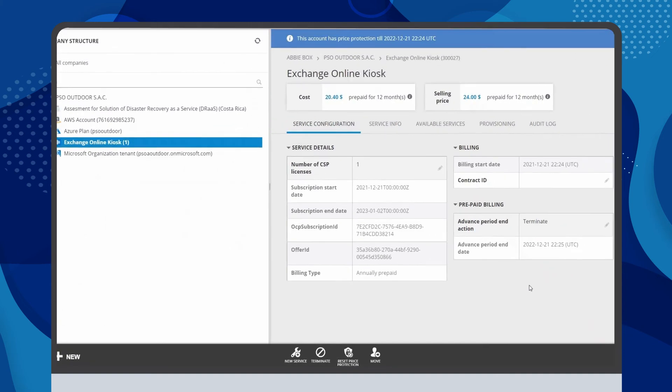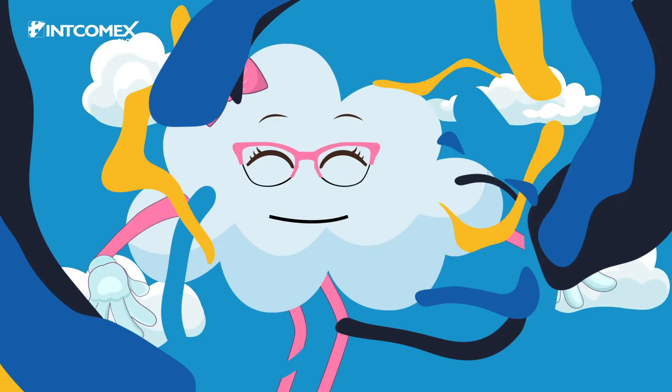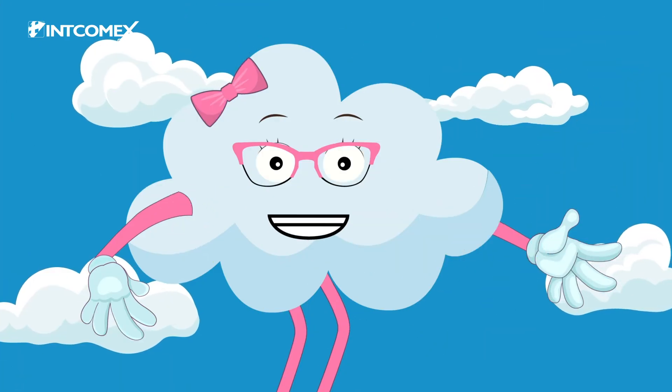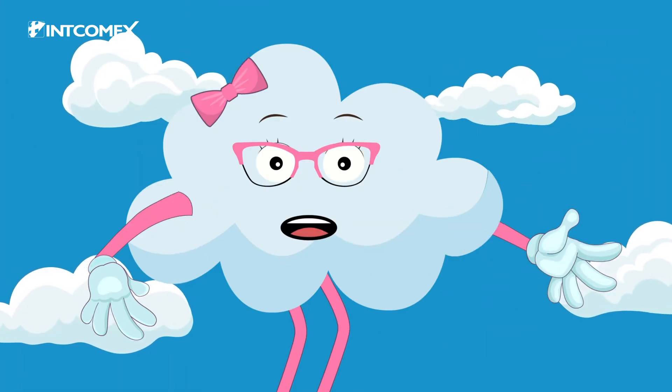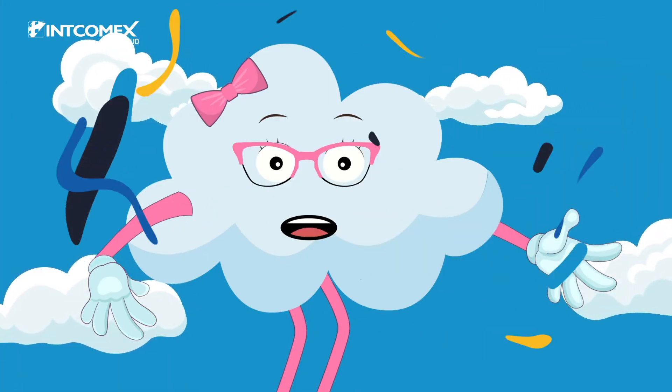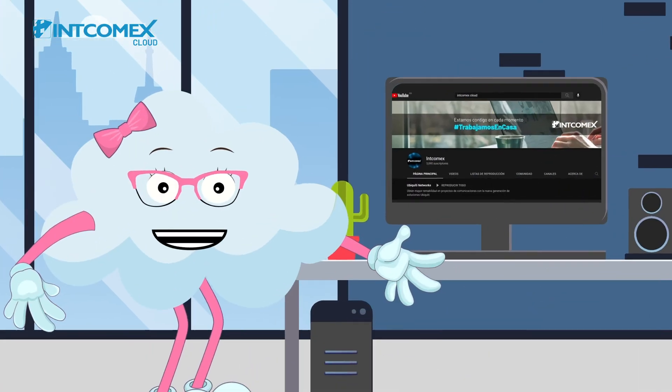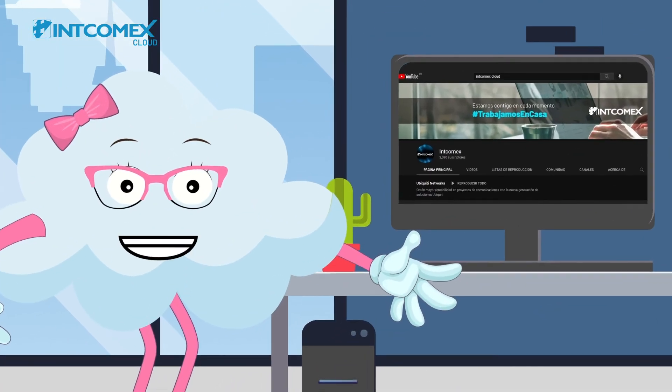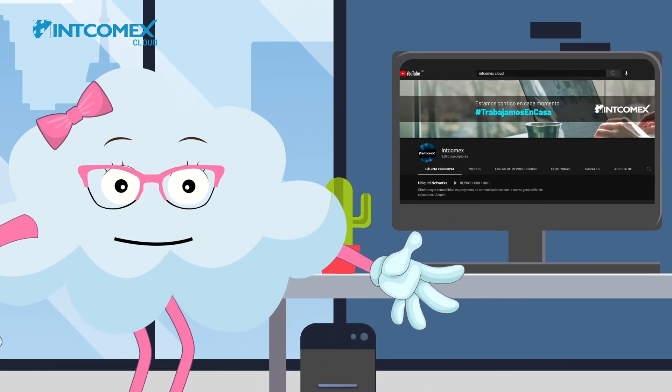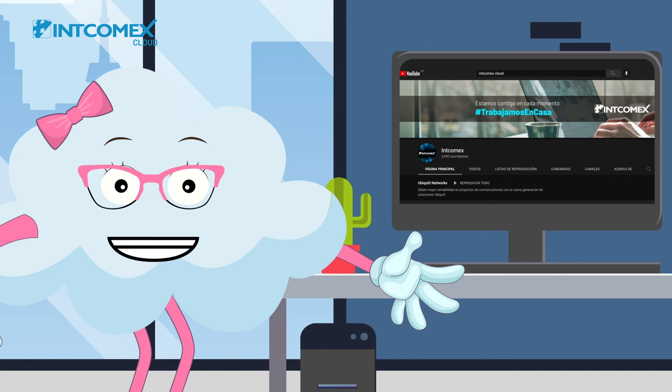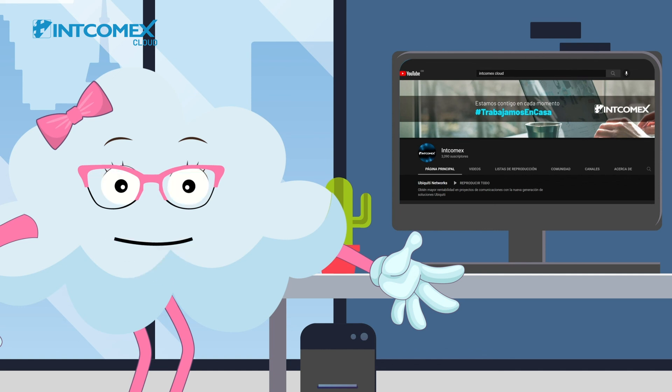If you need to have an immediate termination, we invite you to look for the subscription termination procedure. Do not forget to check in our channel other videos that we created so that you can find answers to doubts about the most common processes that you can perform in our platform ICP, INCOMEX Cloud, your ally in the cloud.